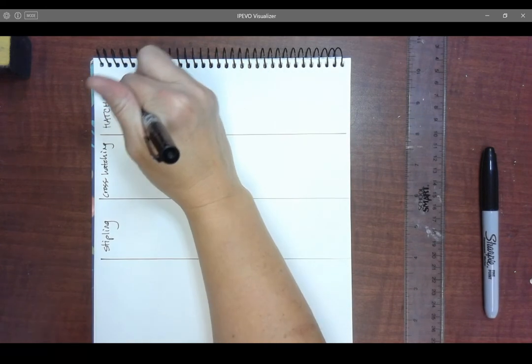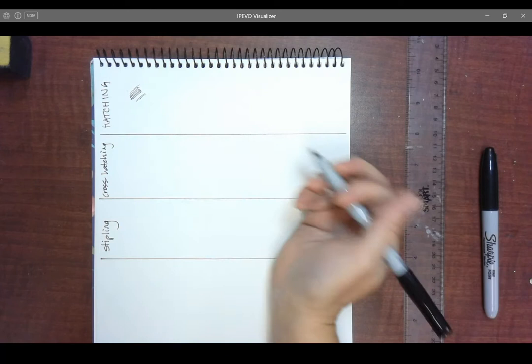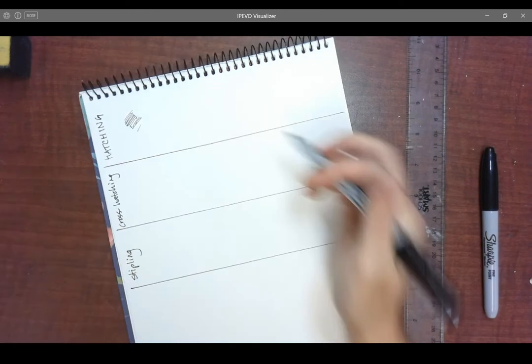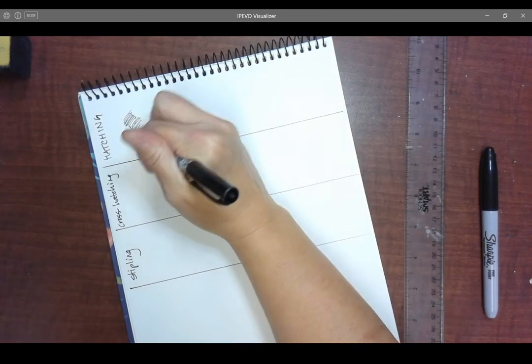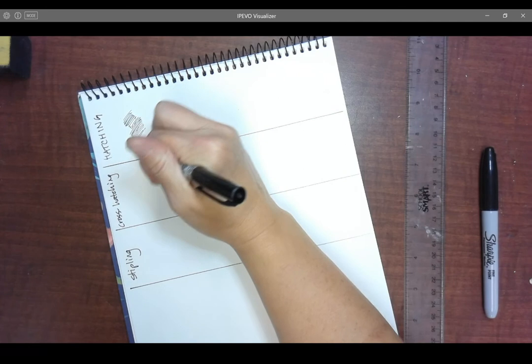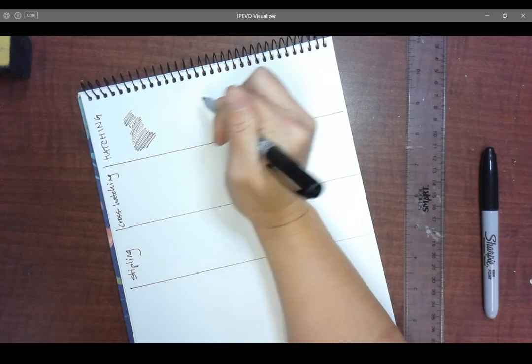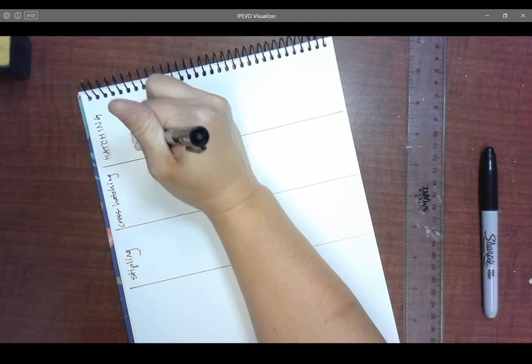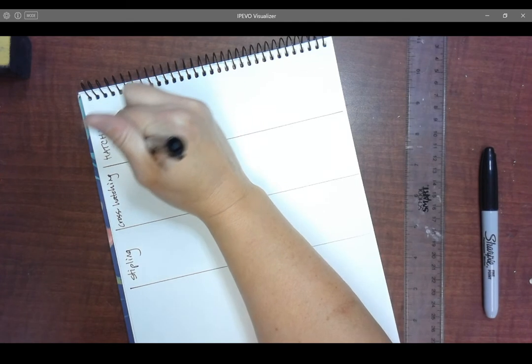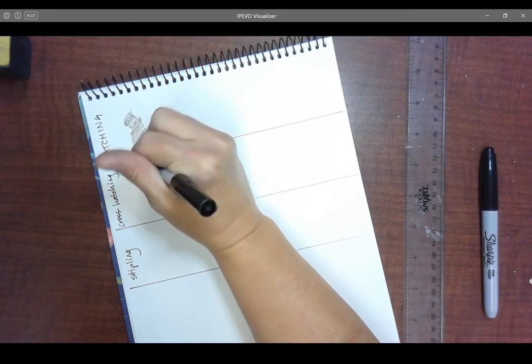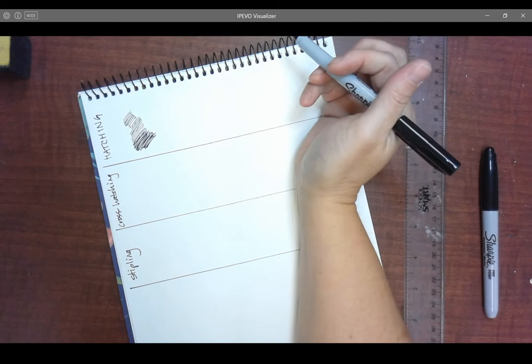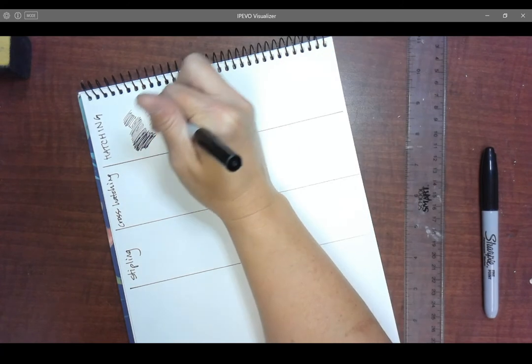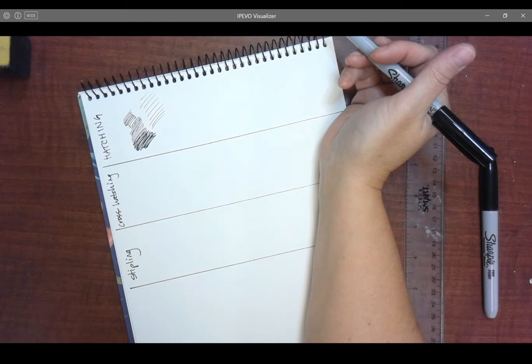So hatching means you are using lots of lines that go the same direction. I'm going to try to angle that a little bit so that you can see it. So if I wanted to create a shadow, I might use lots of lines that go in the same direction. If I want to make it darker, I might layer more lines to create areas of dark. If I want to make it lighter, I might go a little bit lighter and create areas of light.